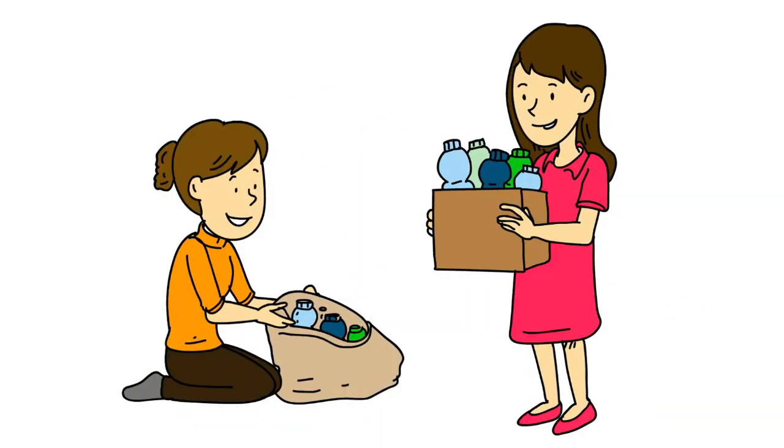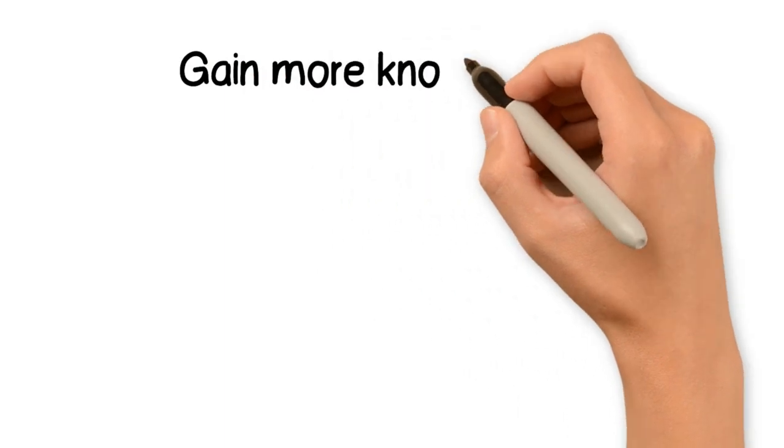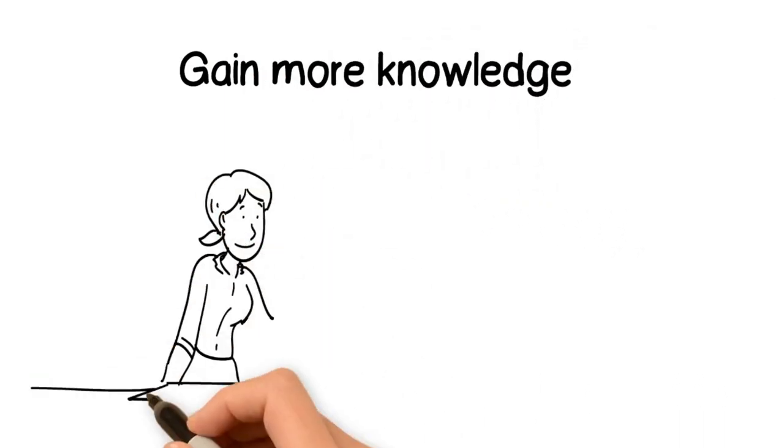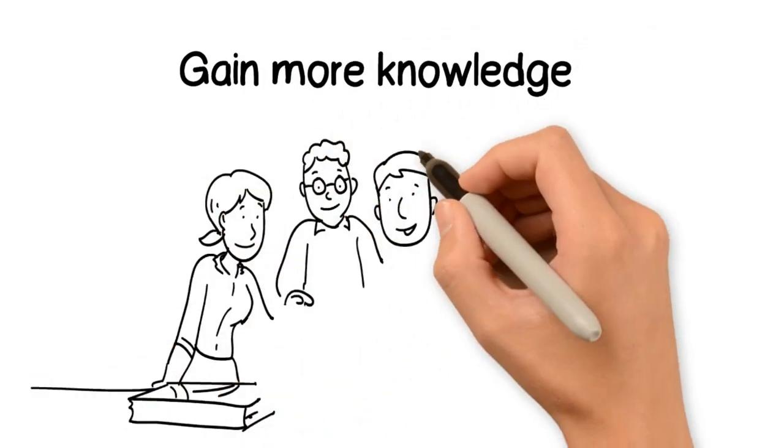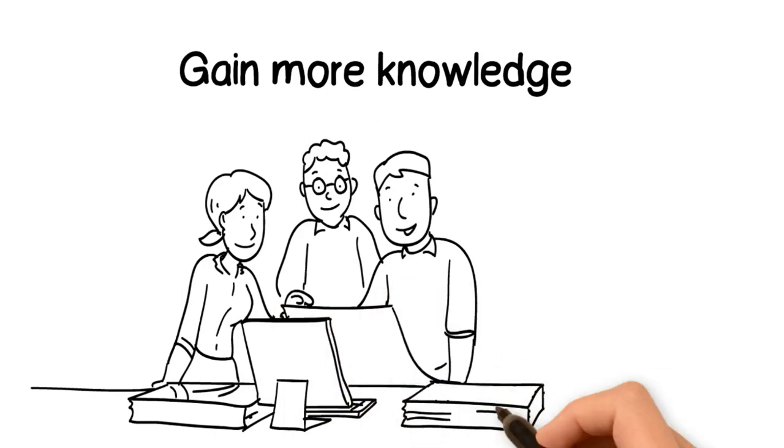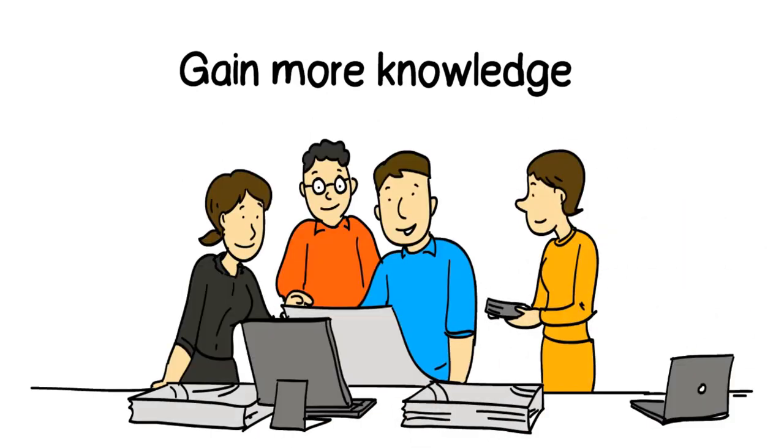3. Gain more knowledge. Find out more about this challenge and start discussing it with friends and family. Why? To tackle the problem effectively, we need to be aware of what is happening around us.